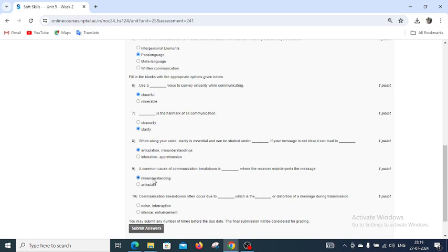Communication breakdowns often occur due to dash, which is the dash or distortion of a message during transmission. Noise and interruption is the right answer for question number 10.